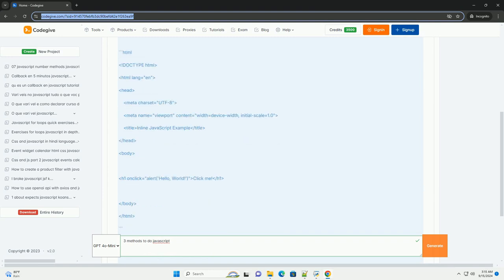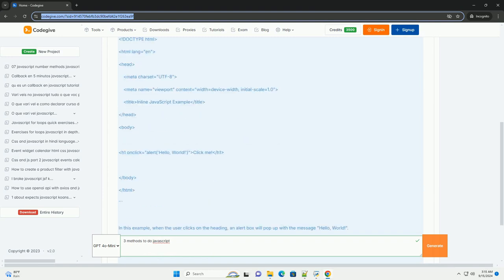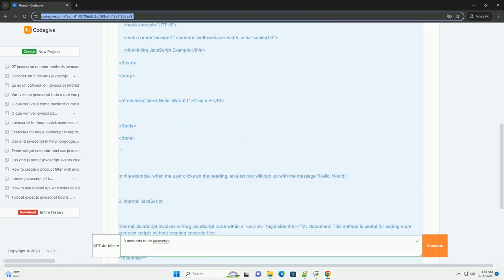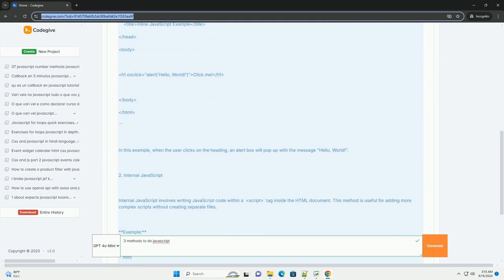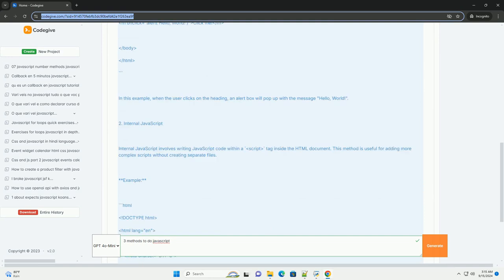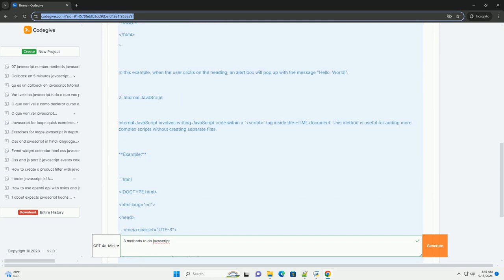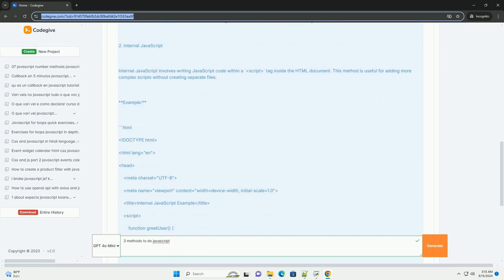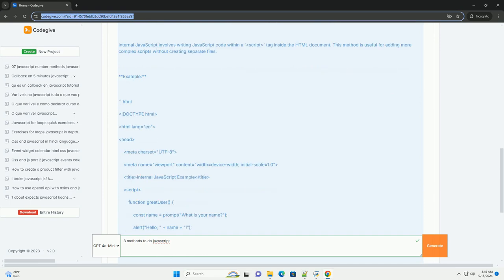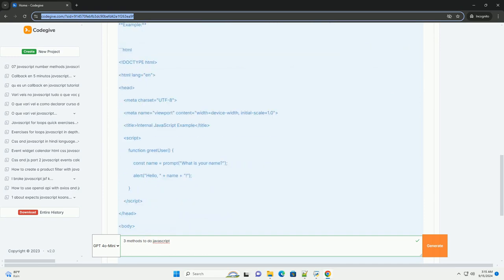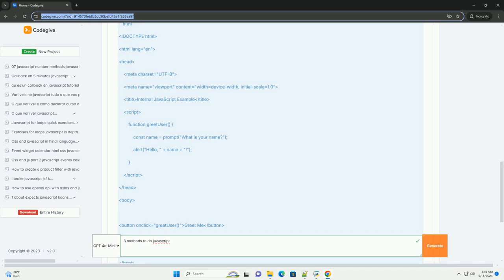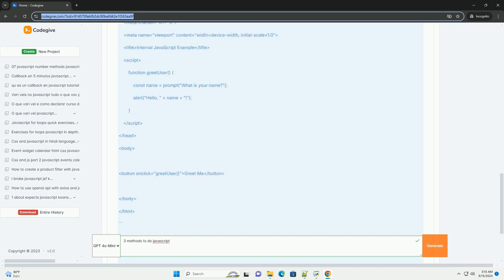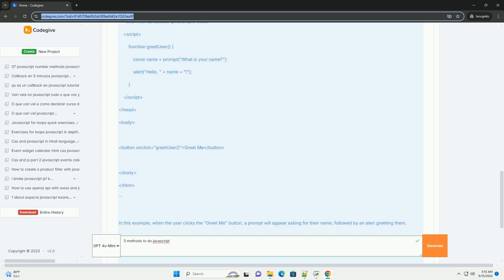Inline JavaScript: this method involves embedding JavaScript directly within HTML elements using the onEvent attributes, such as onClick or onLoad. It allows for quick, localized scripts that respond to user actions but can lead to cluttered HTML if overused.